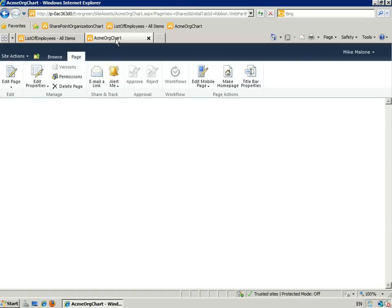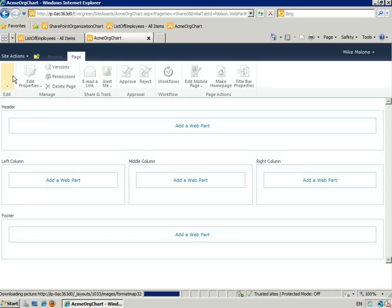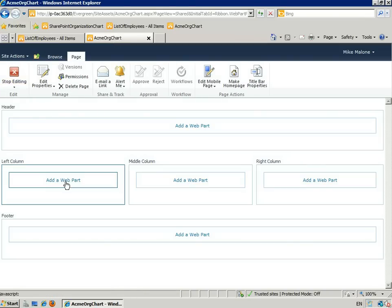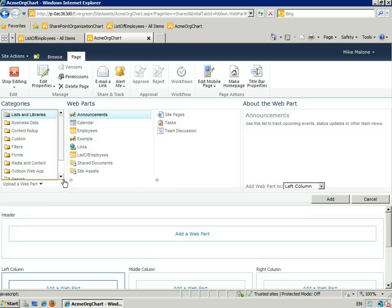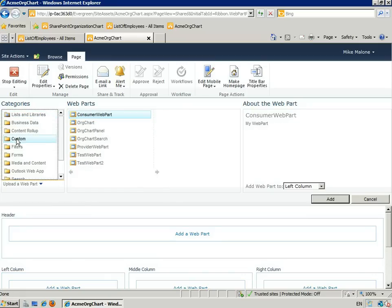We'll start with an empty web part page. Go to Edit Page, add a web part, go to the Category Custom, and then click Org Charts.